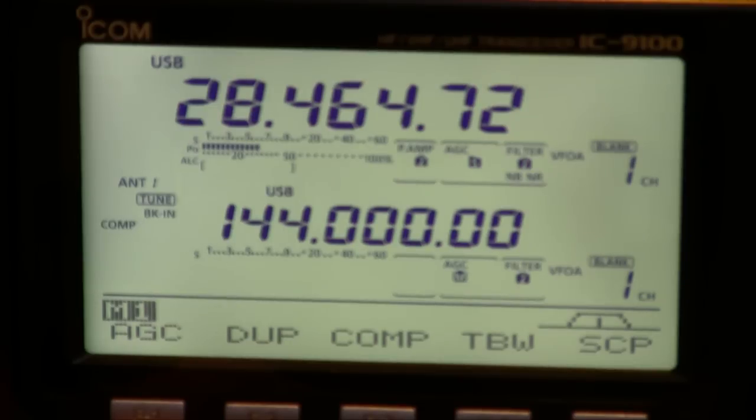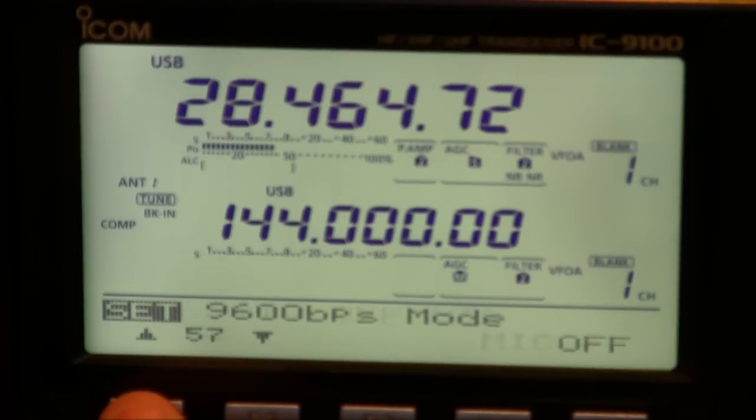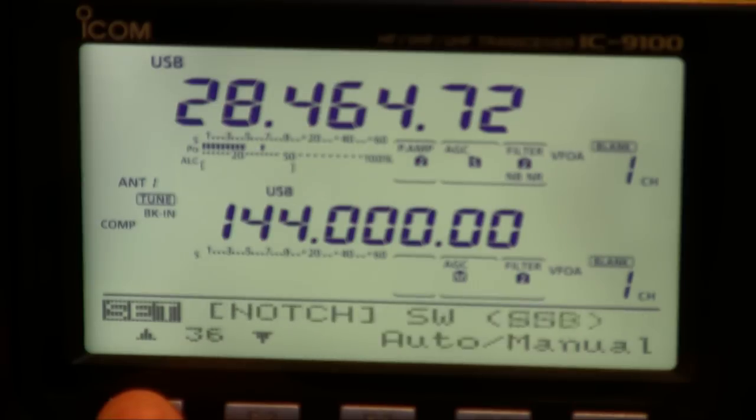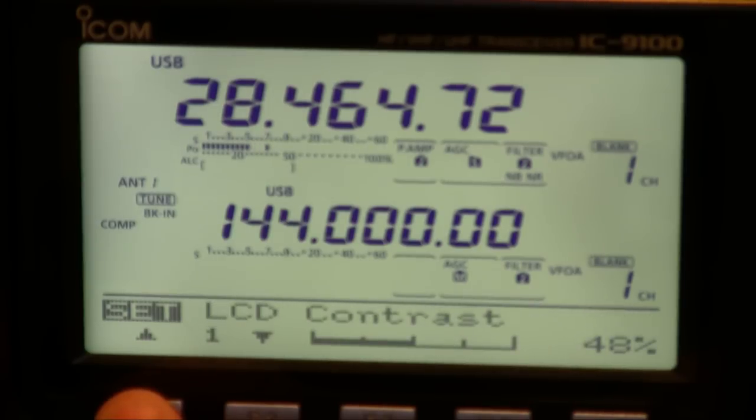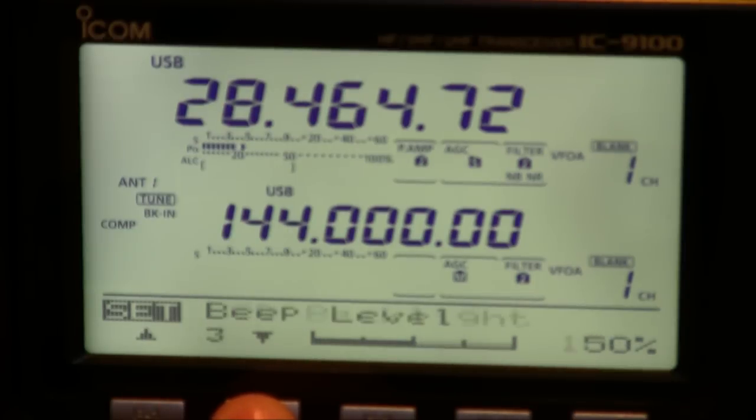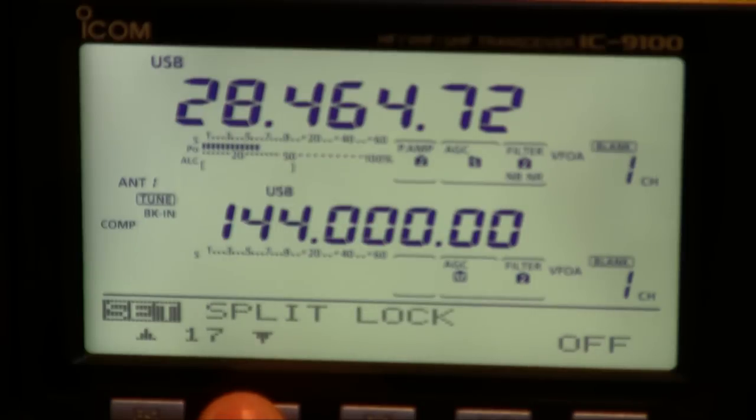If I press and hold the menu button, I'll then come into the main functions. This is around 60 to 70 entries and covers everything from the LCD contrast, normal sort of beeps and bands,